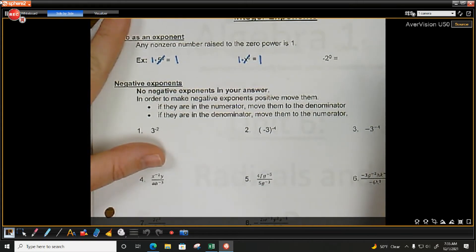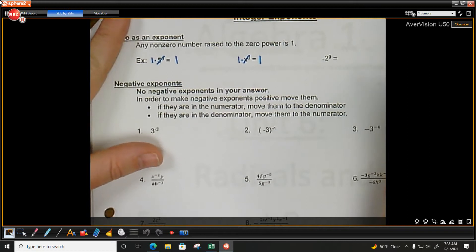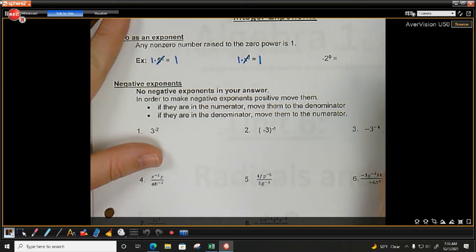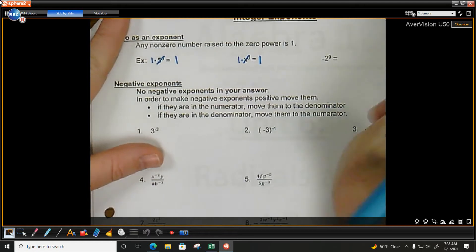Anytime there's a 0 exponent, it's going to be 1. Anything raised to the 0 power is 1.